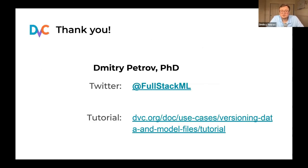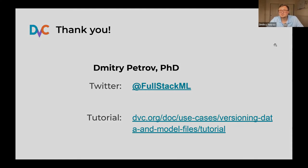Thank you for your attention. You can find me on Twitter, and please don't be lost in your ML experiments.